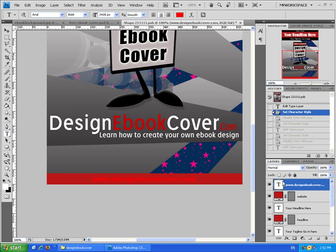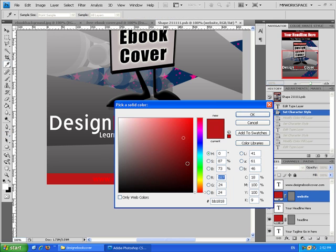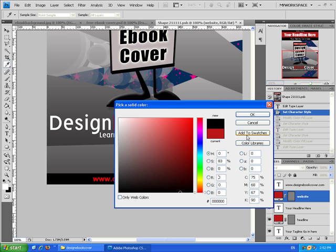If you want to change the background of the website, press twice on the color box that is under the website. Now choose the color that you like.